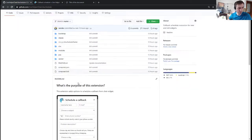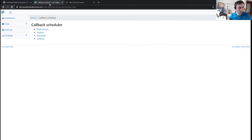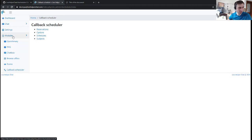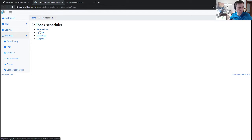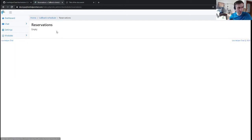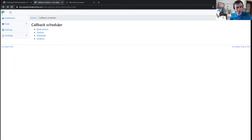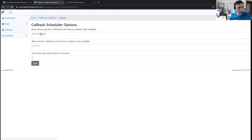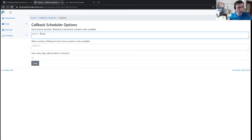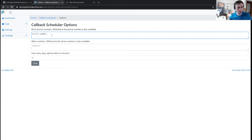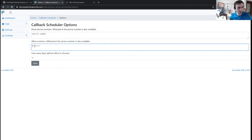Once you install this module, you'll see a new menu under modules called callback schedules. You have a few options. Reservations show scheduled calls which I'll demonstrate. In options, you can block phone numbers by beginning, for example, it can be used for paid premium numbers.